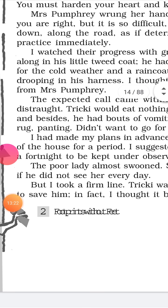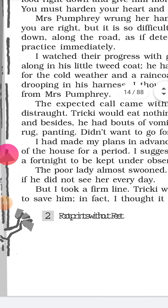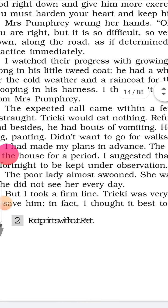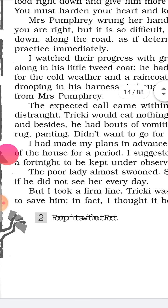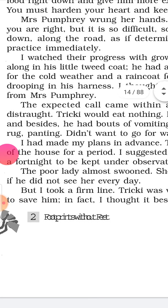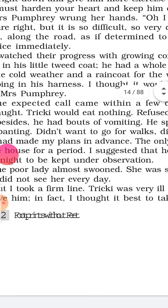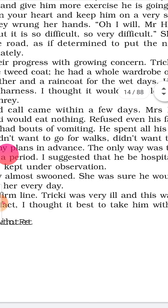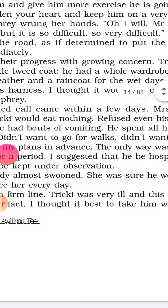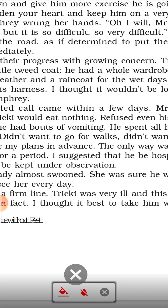So the poor lady almost swooned. Swooned means fainted.